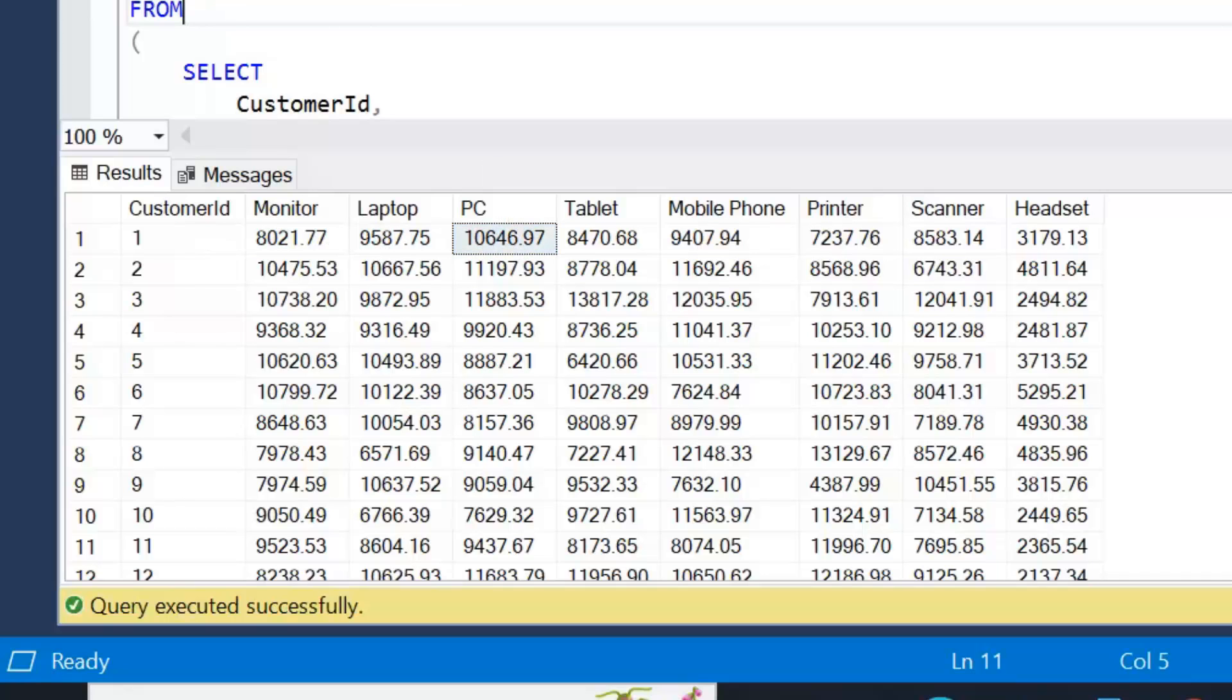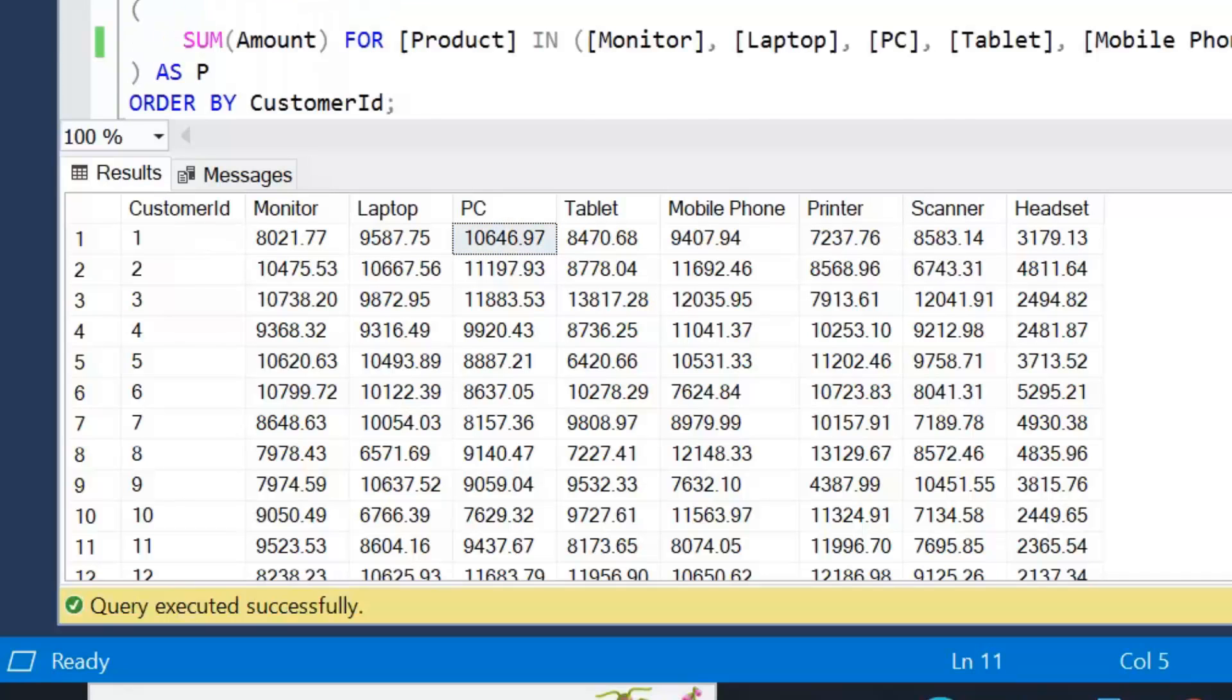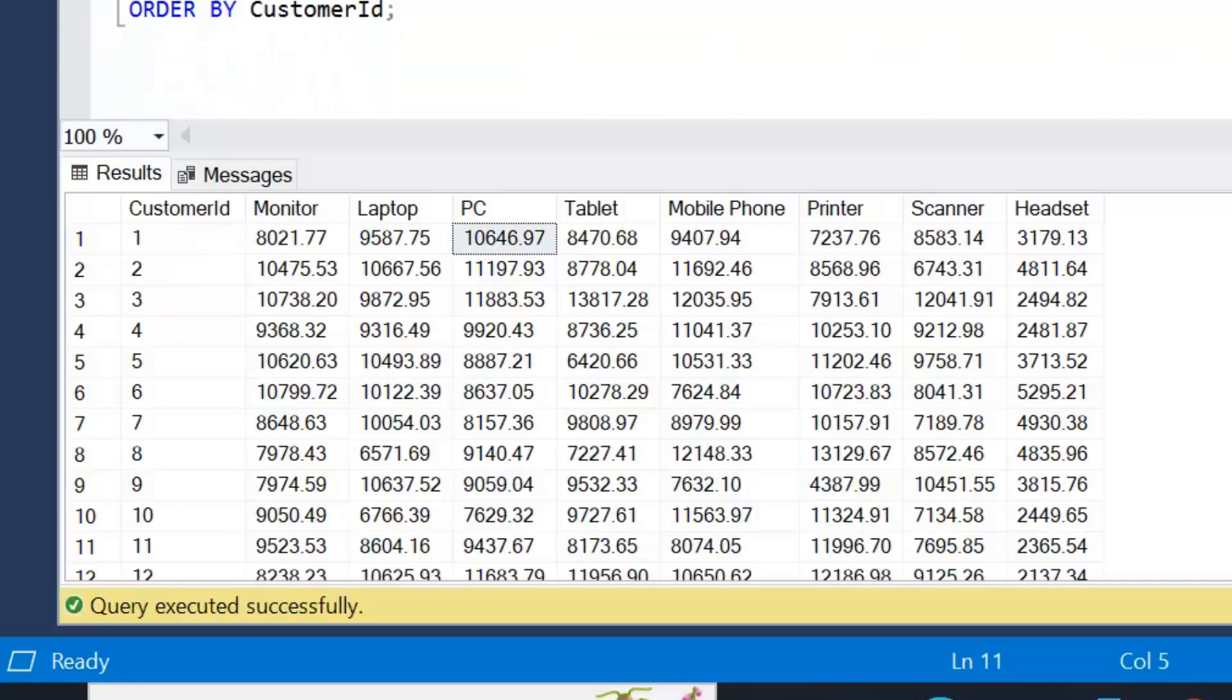Now that's a straightforward pivot example, but the problem with pivot is it's very hard coded, it's very fixed, it's very static. If we had to add new products to our line, that would mean amending this query and I'll demonstrate what I mean by that.